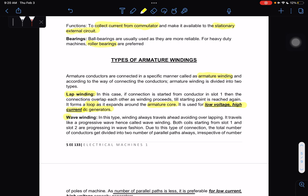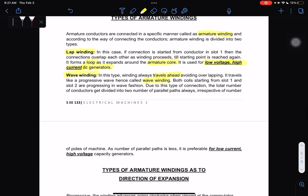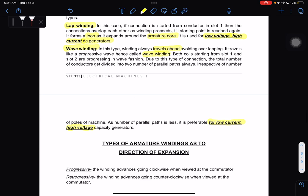The next type is wave winding. In this type, the winding always travels ahead to avoid overlapping — it travels like a progressive wave, hence called wave winding. Both coils starting from slot one and slot two are progressing in wave fashion. As the number of parallel paths is less, it is preferable for low-current, high-voltage capacity generators.